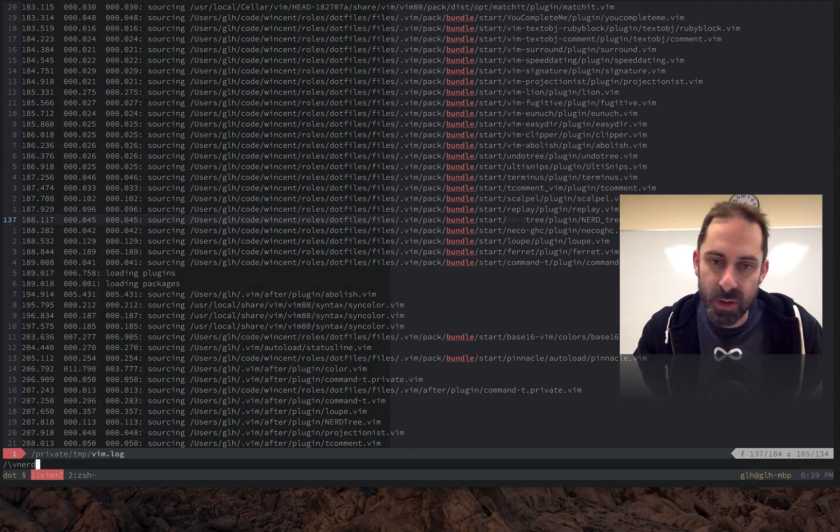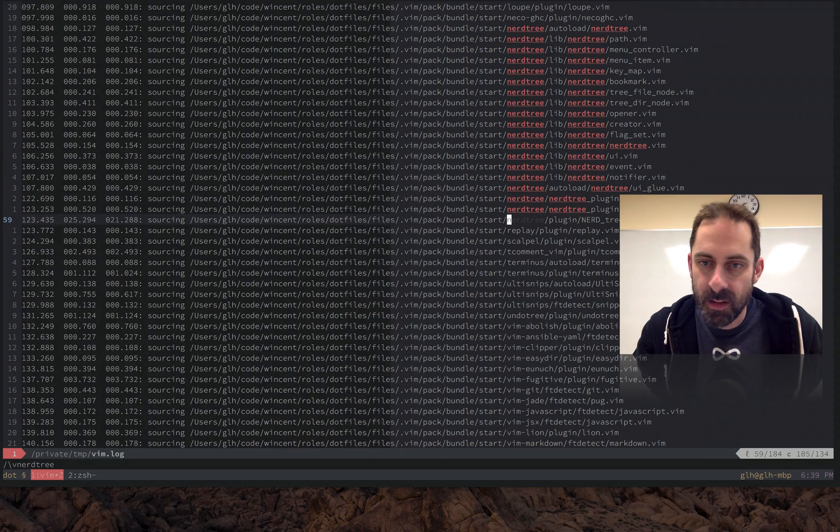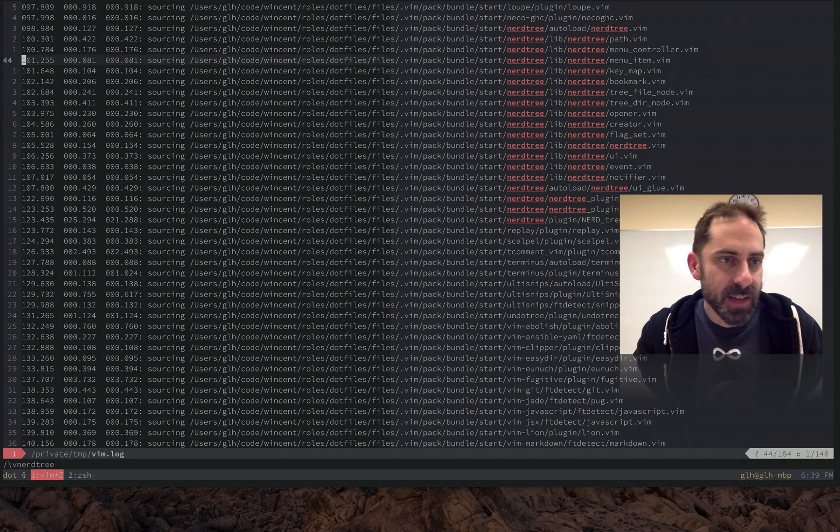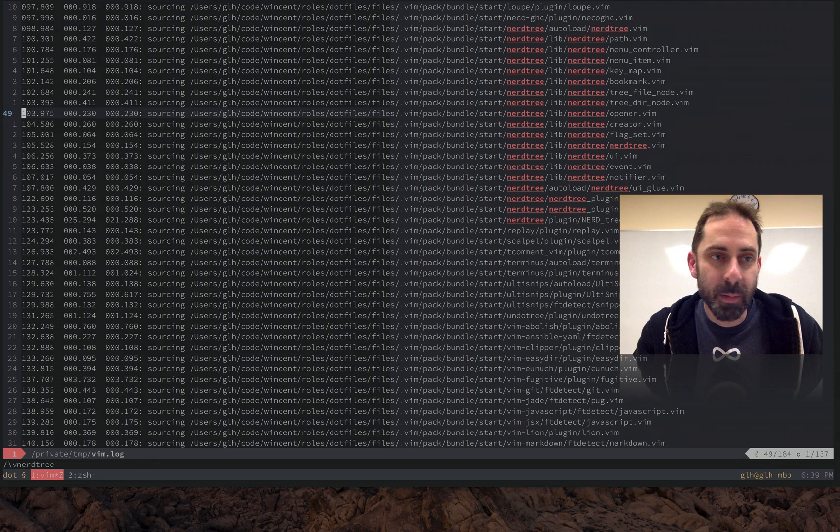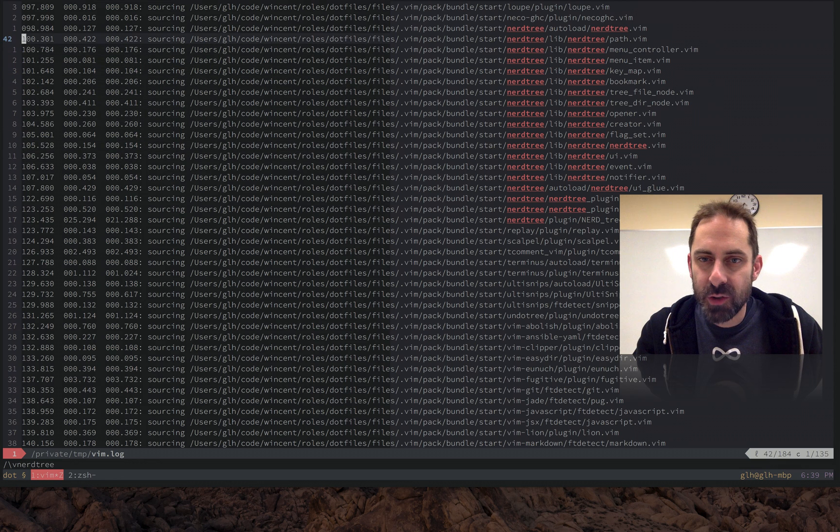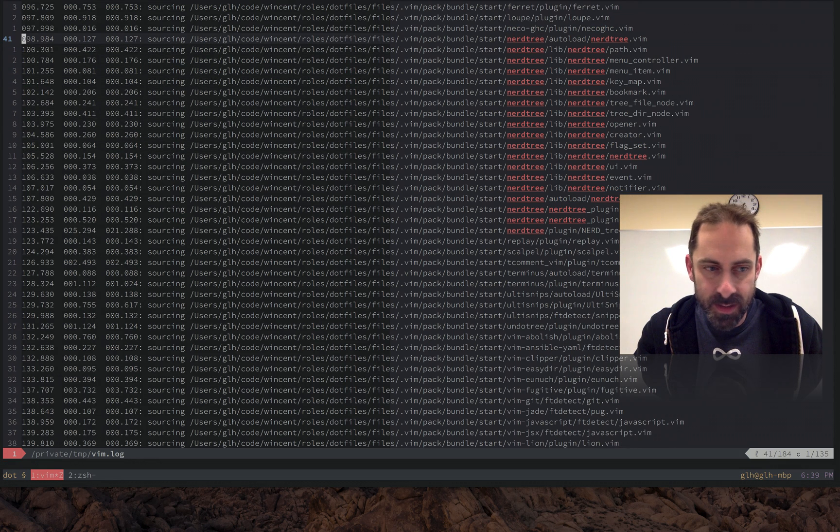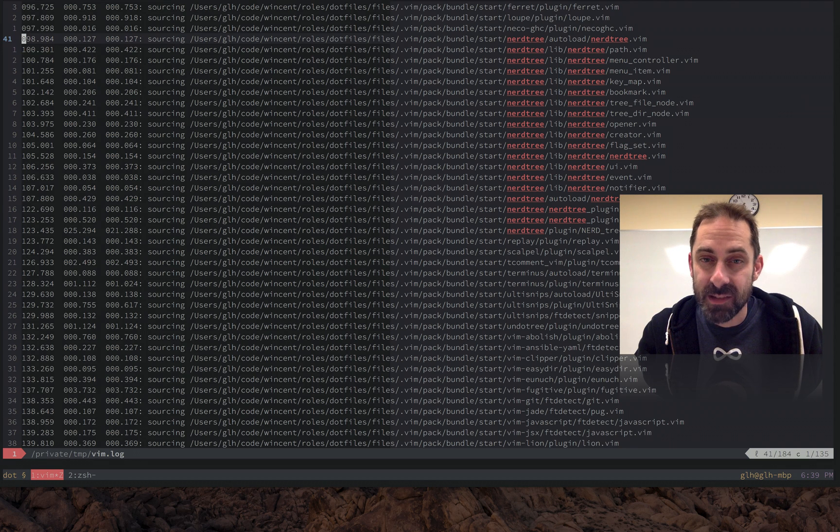I can also see here NerdTree. NerdTree, each individual file is pretty fast if you look at the timings on the left - they take one or two or three milliseconds each - but when you add them all up, the first NerdTree file here happened at 98 milliseconds and the last one at 123, so we're looking at about 25 milliseconds across all those files.